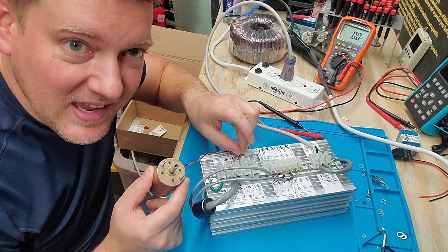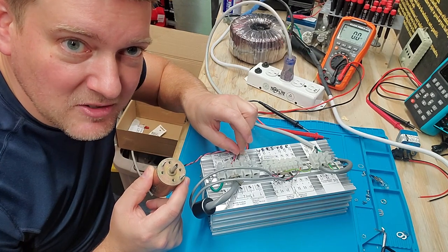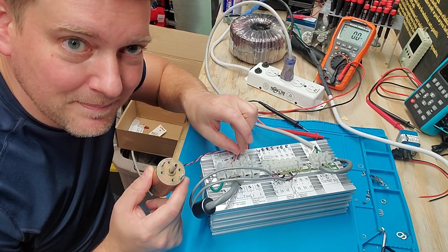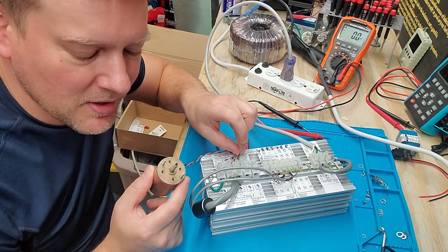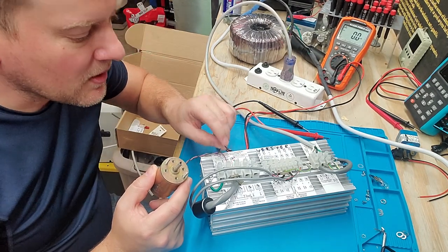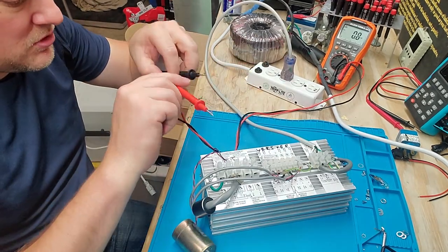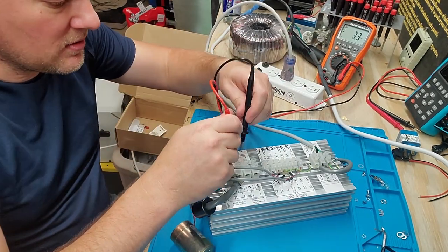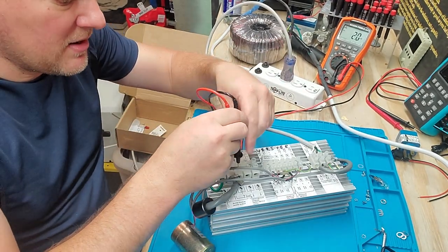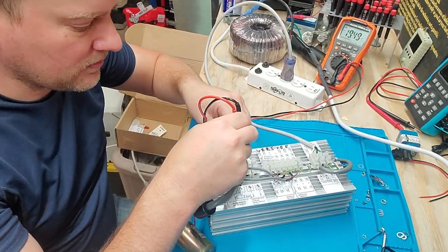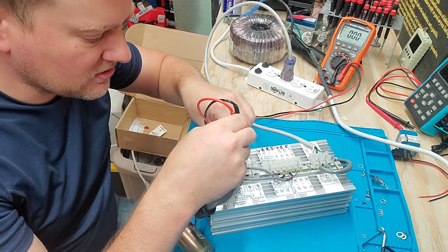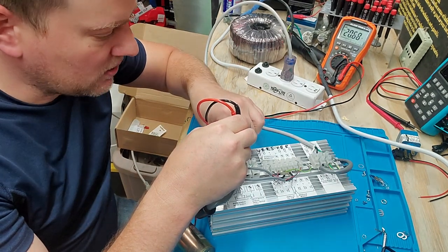But I take this 12 volt motor and I go to connect it. It's ticking and barely spinning, barely at all.